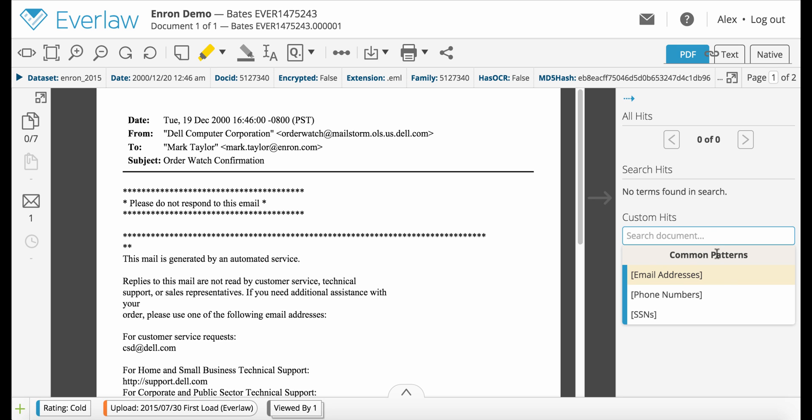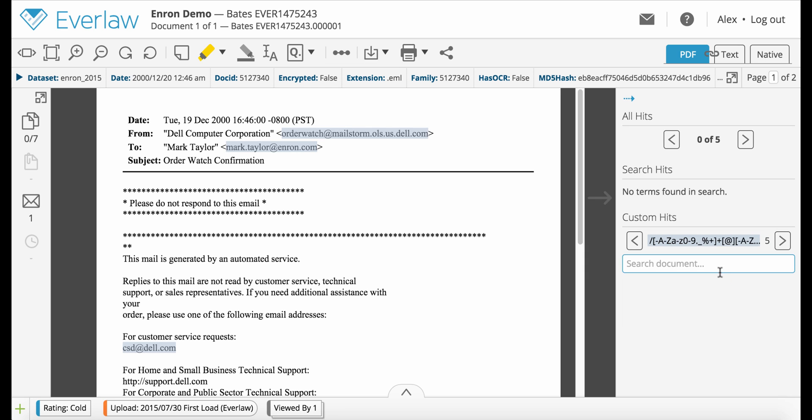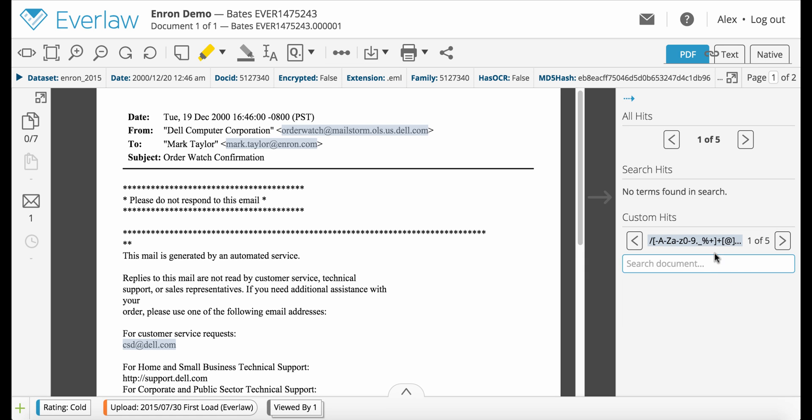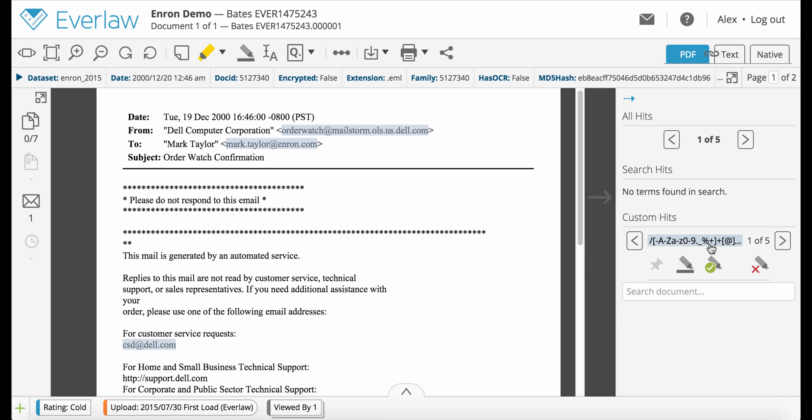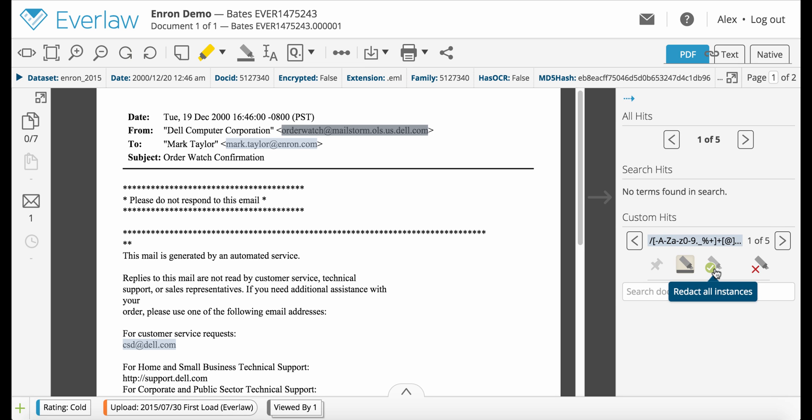Click the pattern you want, such as emails, and the selection will appear under Custom Hits. You can then use text redaction to redact one or all instances of that pattern.